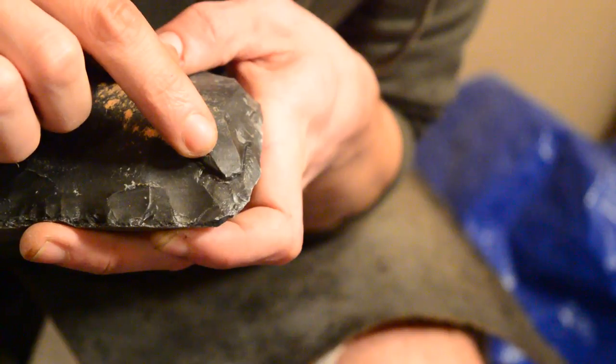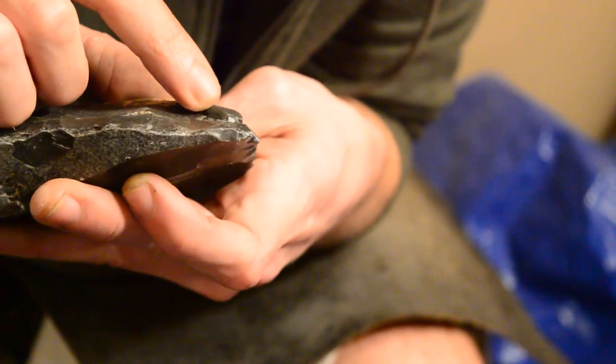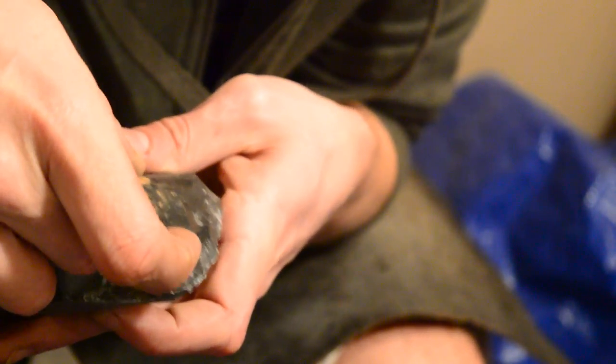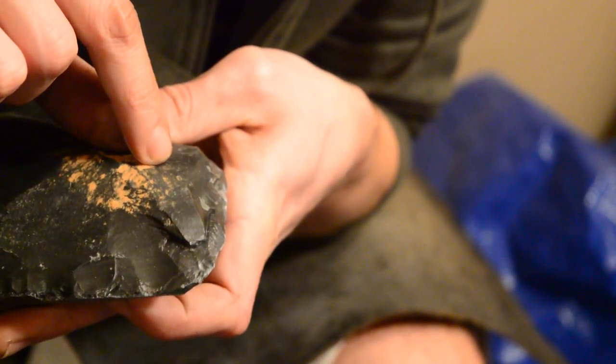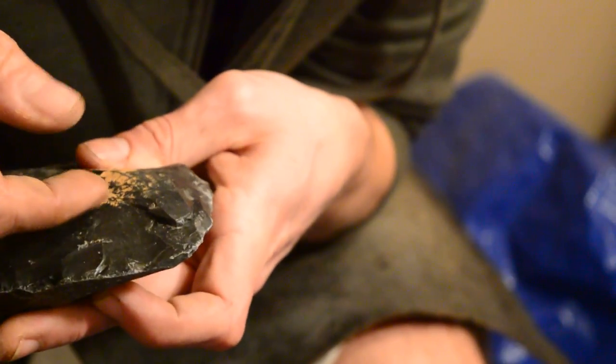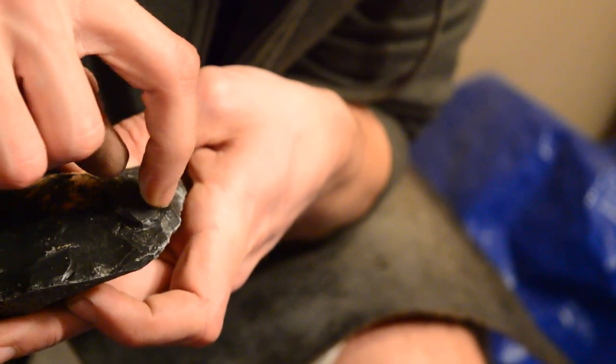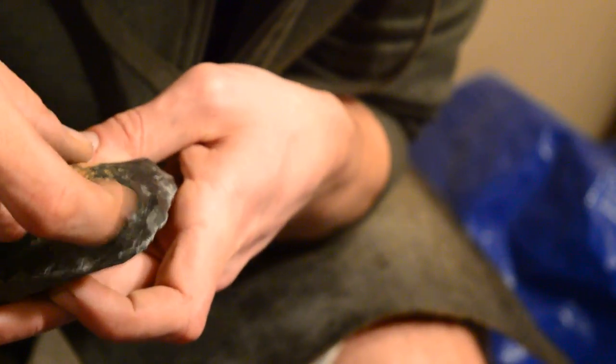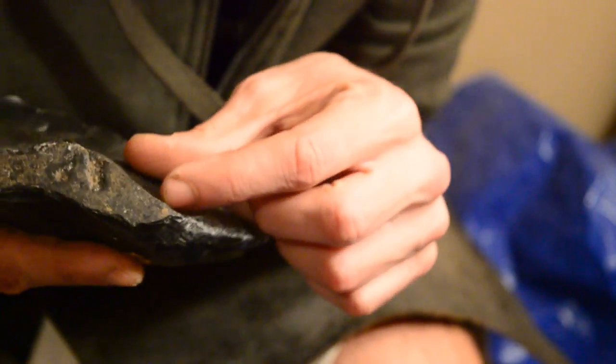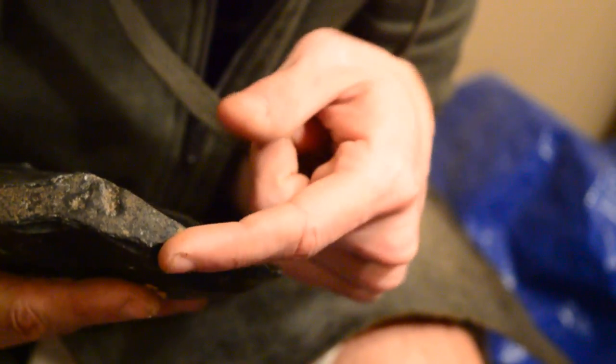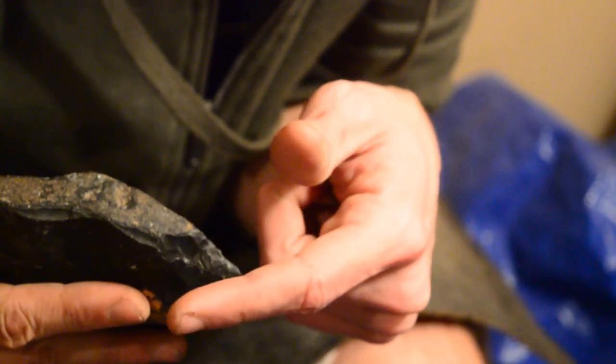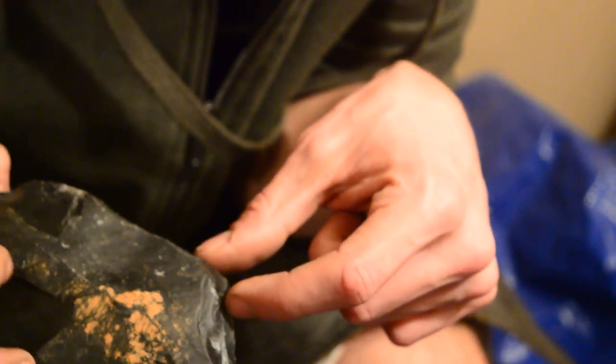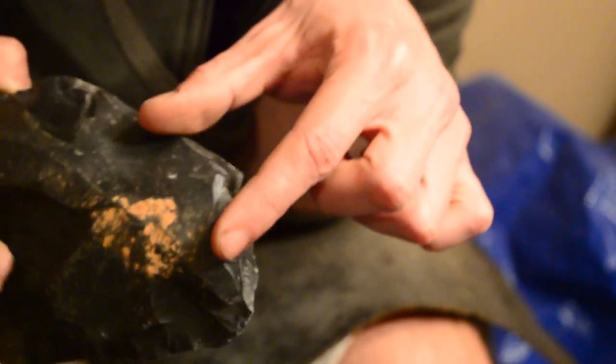See this weird spot right here? Looks like the flake started to initiate at some point but stopped, and hinged out, stepped out. This is all going to have to go, so I'm going to turn this edge this way. I'm going to take off a bunch of flakes this way, turn the edge, and try and take off a big lump here first.